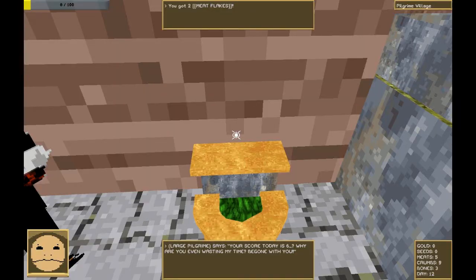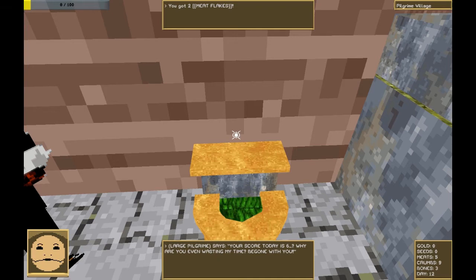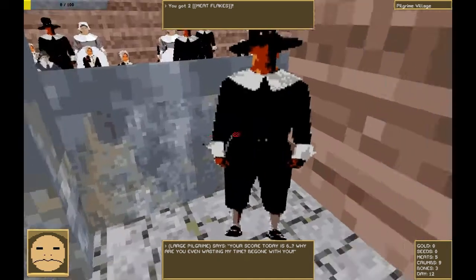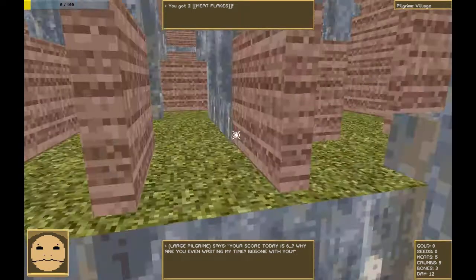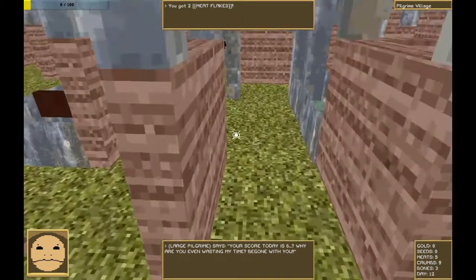Your score today is a six? Why are you even wasting my time? Be gone with you. That's what made me pee on him the first time I played.